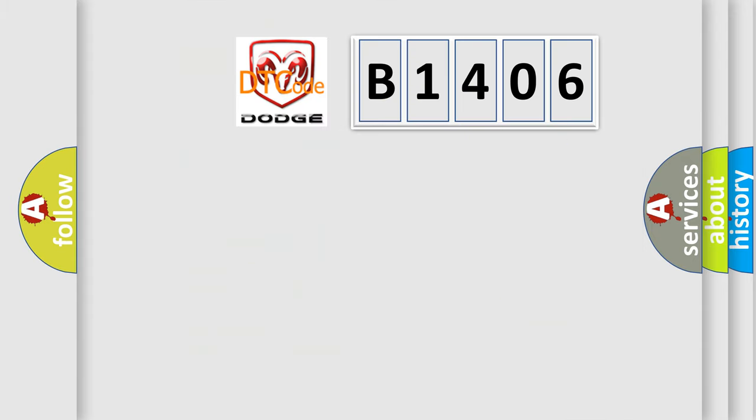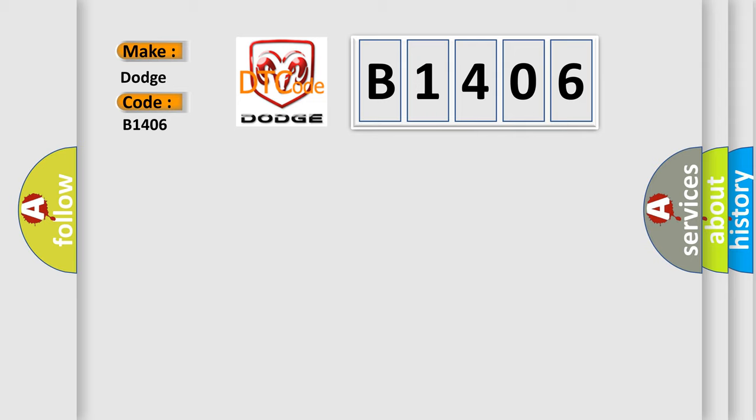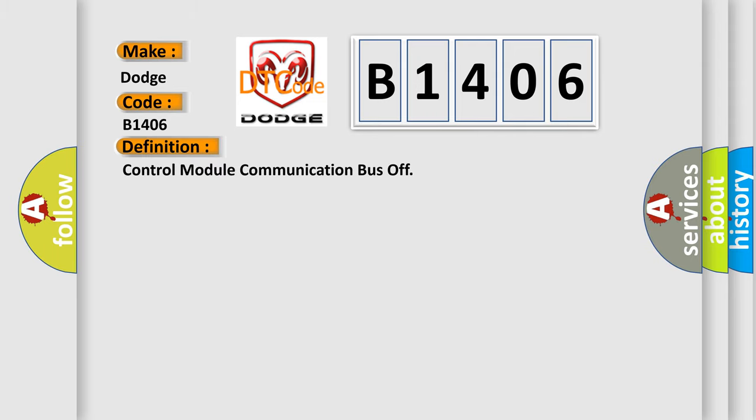So, what does the diagnostic trouble code B1406 interpret specifically for Dodge car manufacturers? The basic definition is control module communication bus off. And now this is a short description of this DTC code.